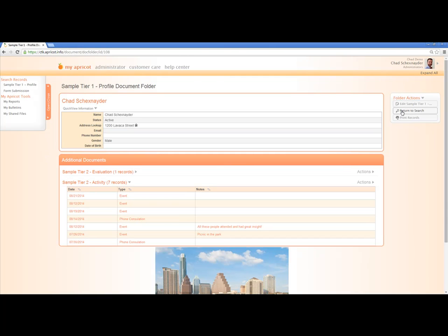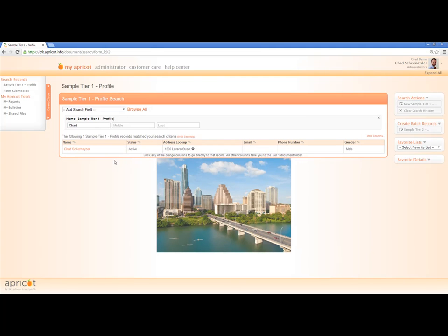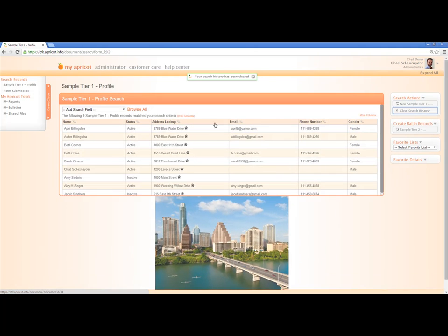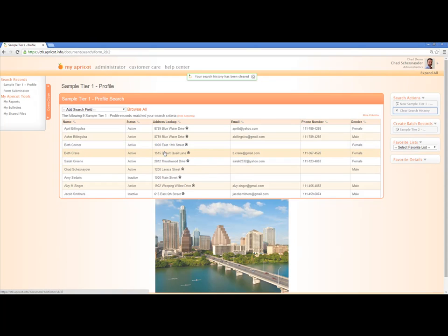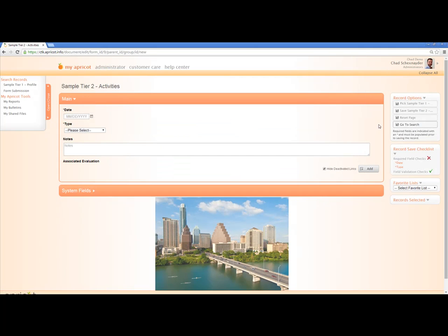Now let's go back to the search functionality. I'll click return to search, and I'll see that my search is saved. I want to clear the search history, so I'll click on clear search history and we'll see all of the records back here. Now you'll see there's a create batch records section here. There's a button that allows me to create a batch Tier 2. I'm going to go ahead and click on this button, which will bring up the activities Tier 2.